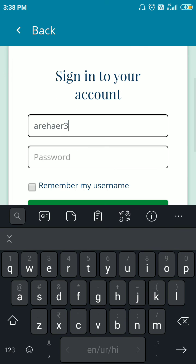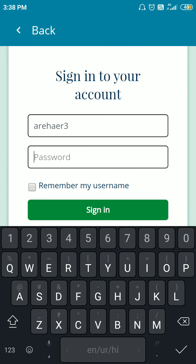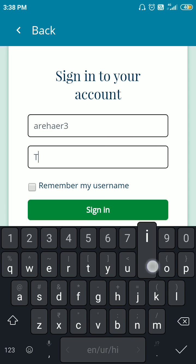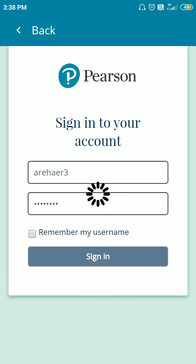Now enter the password which you just created and then click on the sign in option.